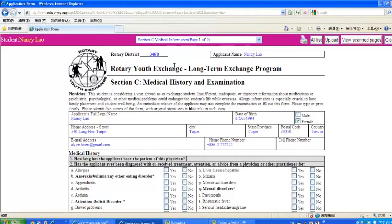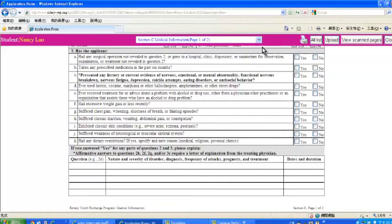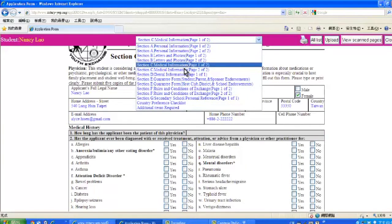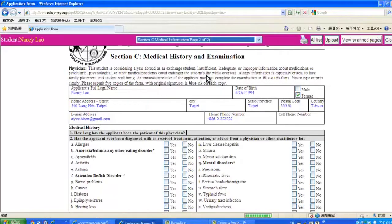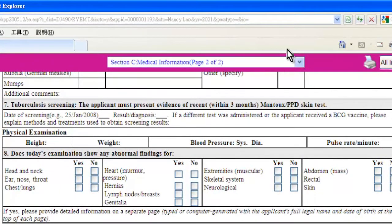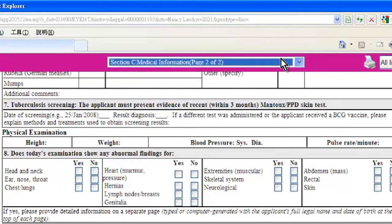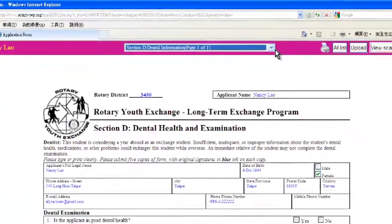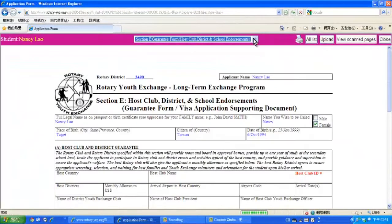After printing out these pages, have your physician fill up Section C Medical Information Page 1 of 2, as well as Medical Information Page 2 of 2, then Section D Dental Health and Examination, and so on.